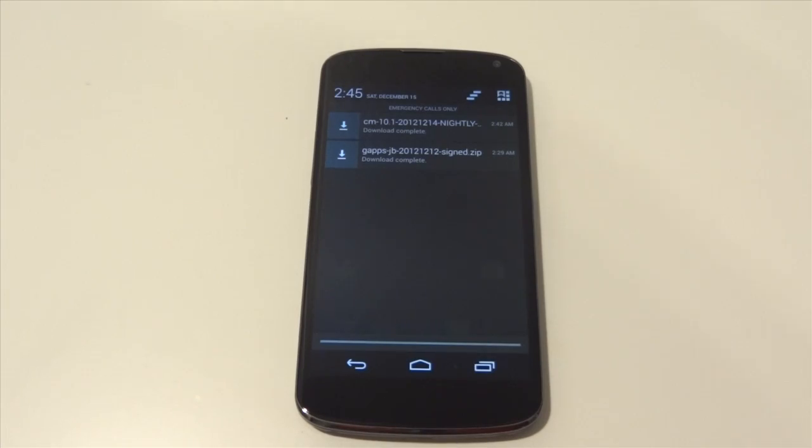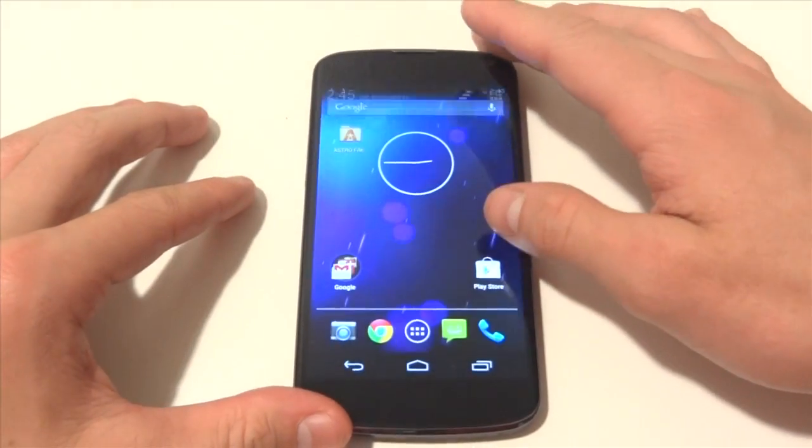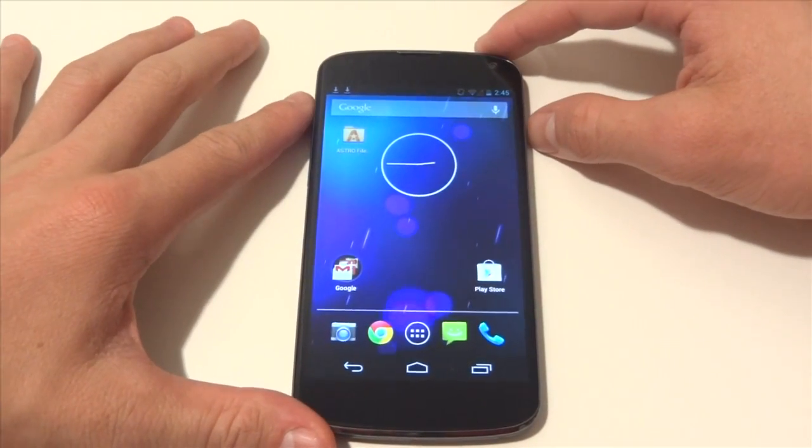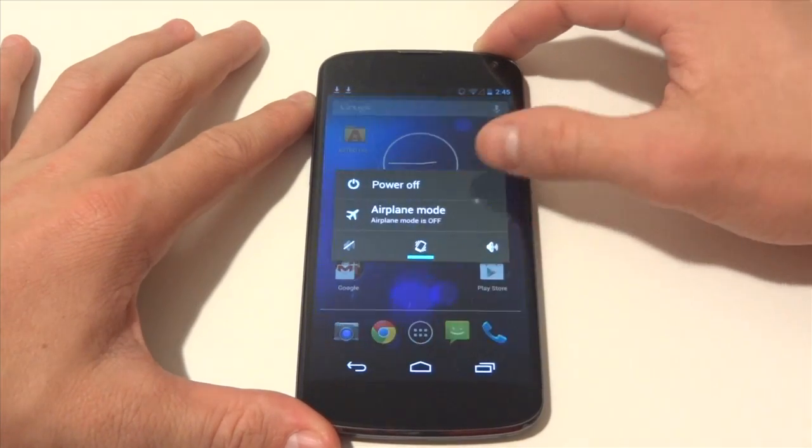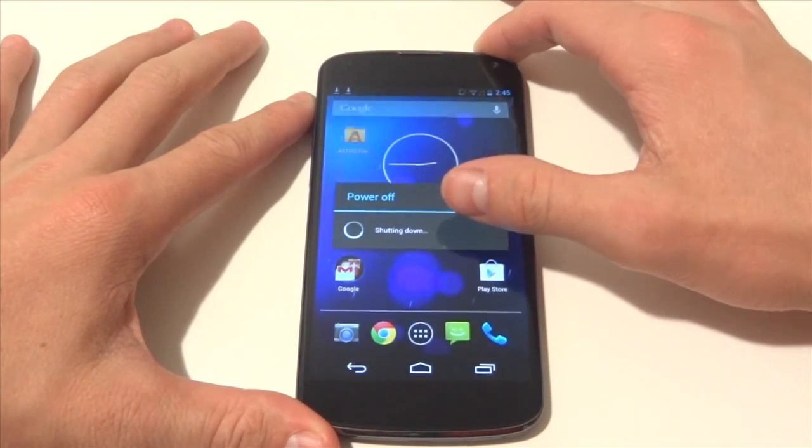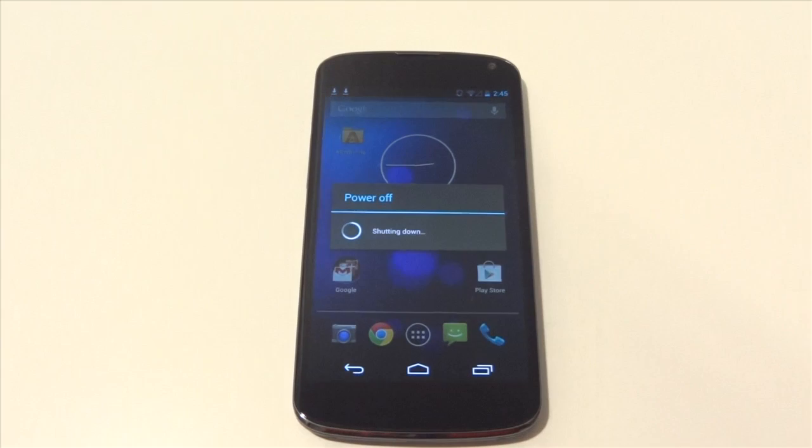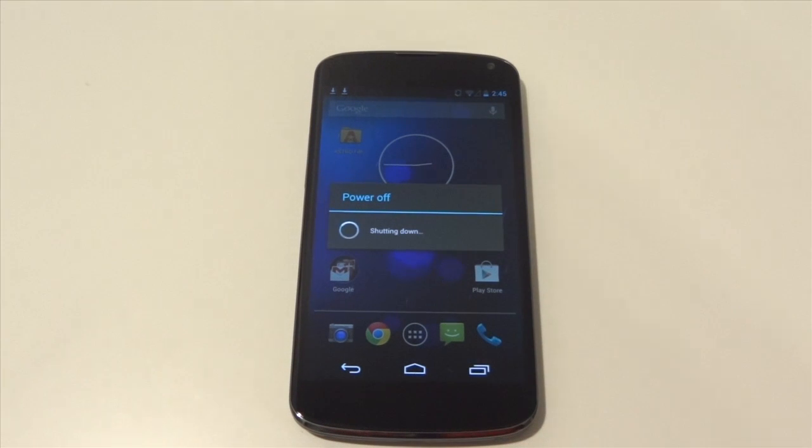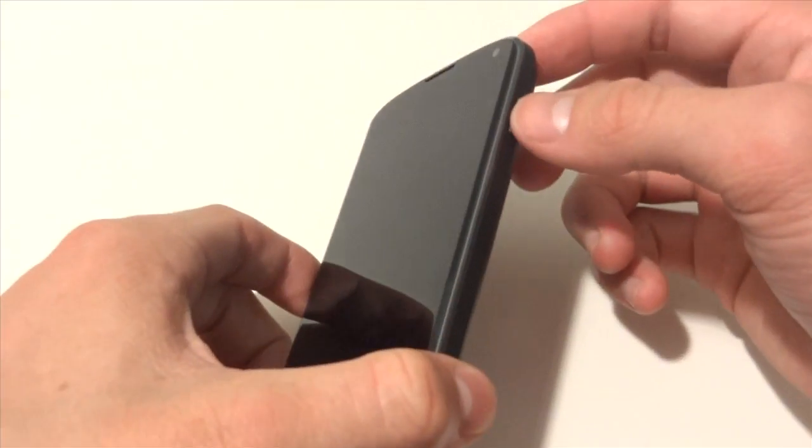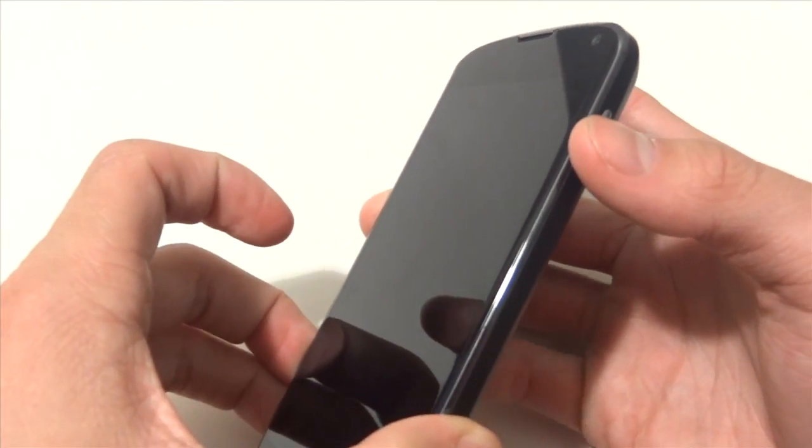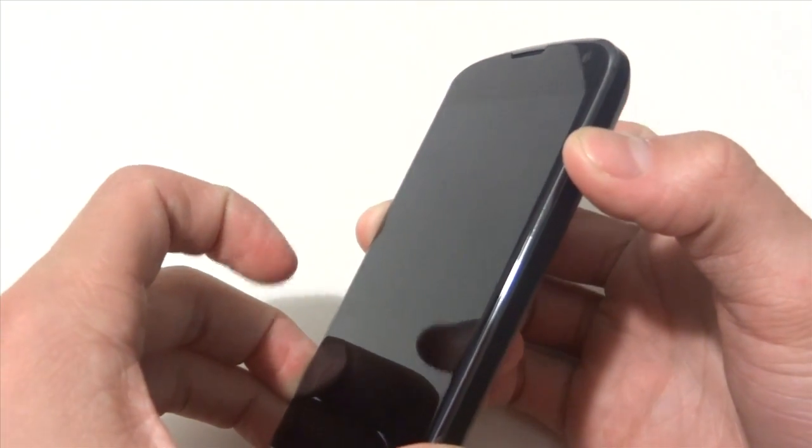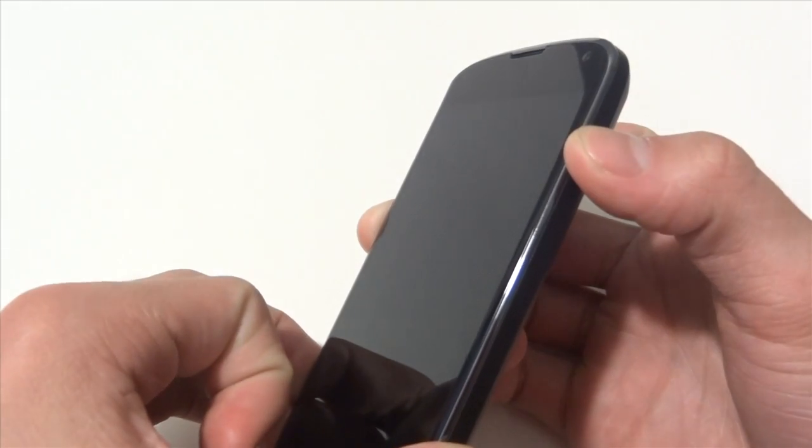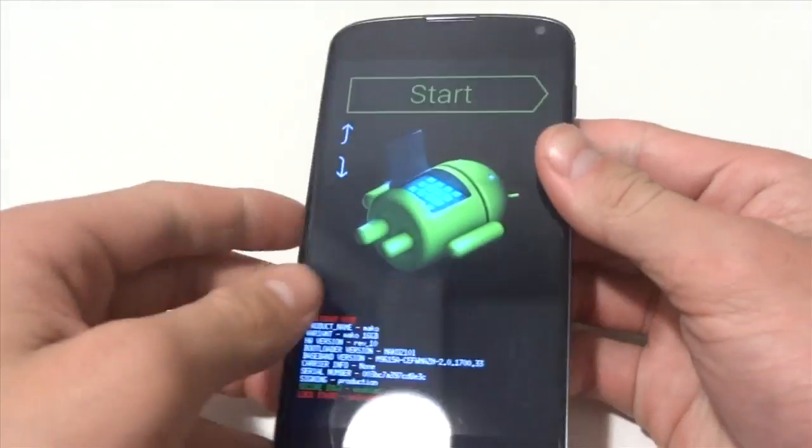Okay guys, so the ROM finally installed and now we are going to power off the phone. Next we are going to reboot into recovery mode. We are going to do this by holding down the power as well as the volume down rocker. We are going to hold them down at the same time until we get to recovery mode.